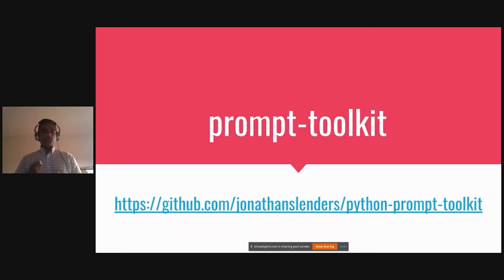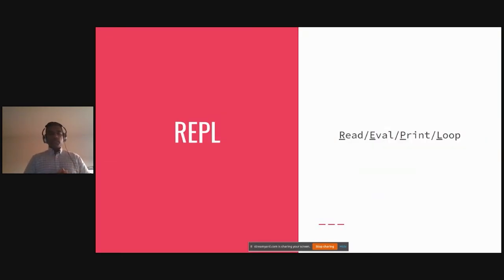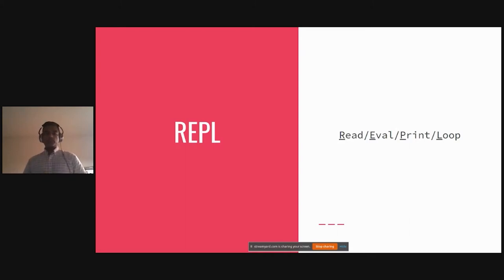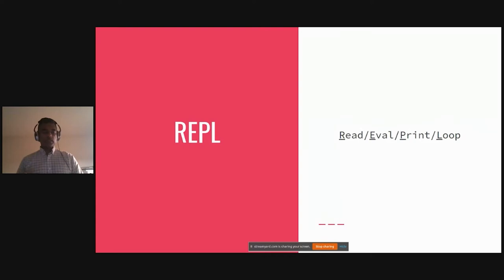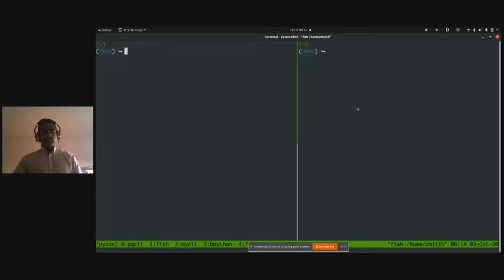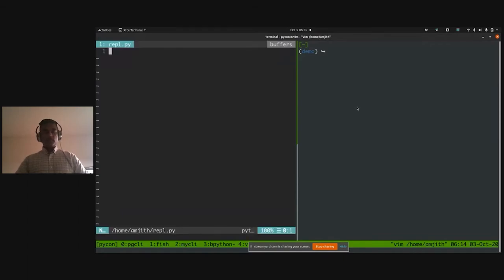I'm going to use a library called prompt_toolkit, written by Jonathan Slenders. It's the library used in pgcli, mycli, and all the tools under the DBCLI organization. I'll use it to build a REPL — Read, Eval, Print, Loop. You read user input, evaluate it, print the results, then loop back asking for the next input. Python's interactive interpreter is a REPL. I have a split window and a blank new file called repl.py.